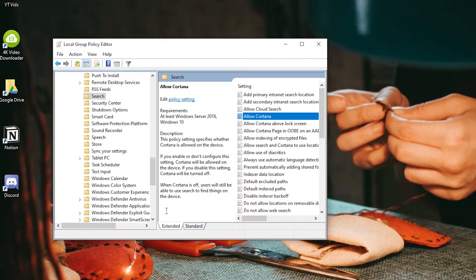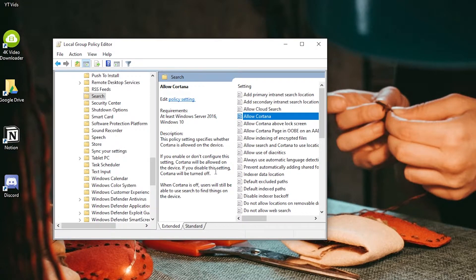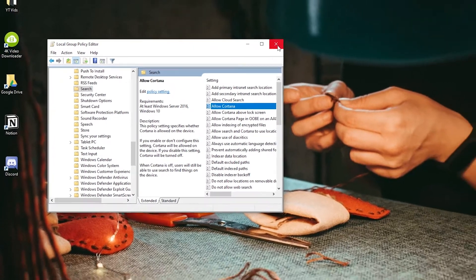As you can see in the description, if you enable or don't configure this setting, Cortana will be allowed on the device. If you disable this setting, Cortana will be turned off. That's what we did.